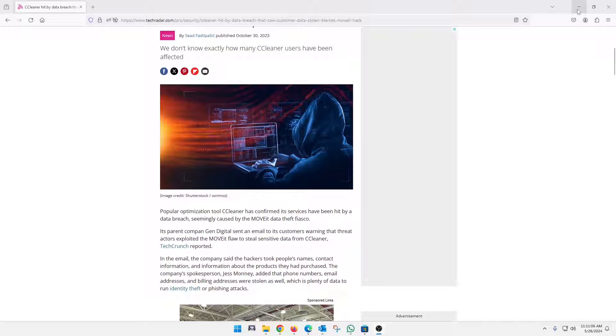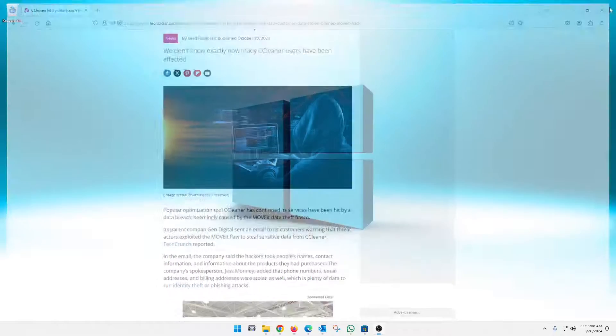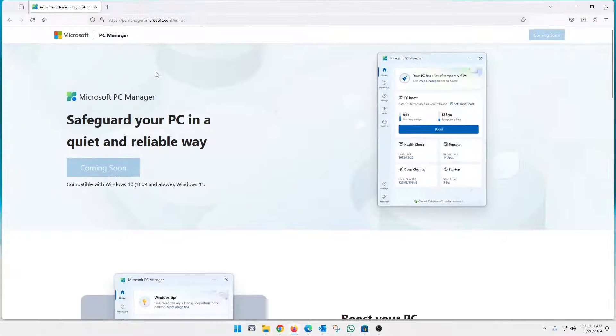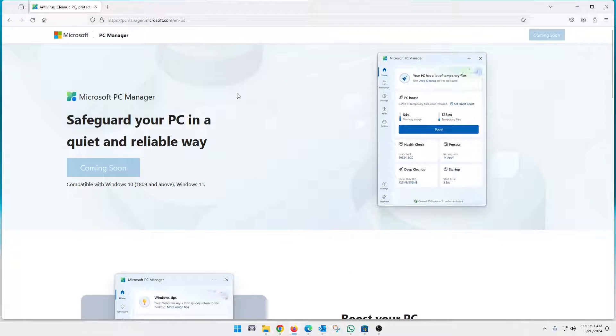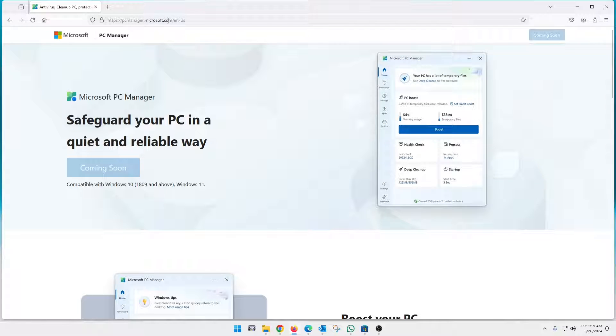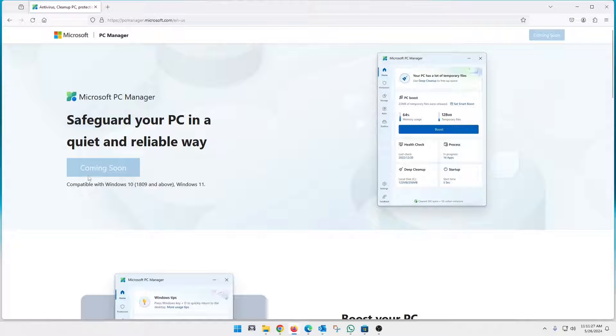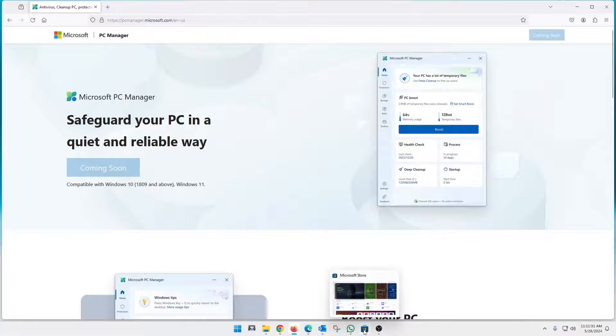Now, the alternative, let me just close this here and bring this over here. The alternative is going to be Microsoft's PC Manager. It is completely free. You can actually try to go to pcmanager.microsoft.com. You might get this icon, say, coming soon. If you don't, you just get basically a button that opens your Microsoft store because it is available in the Microsoft store.